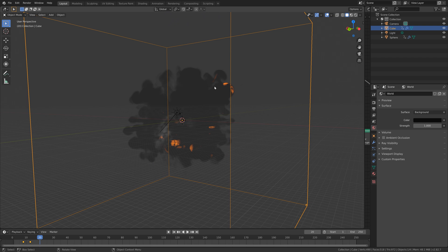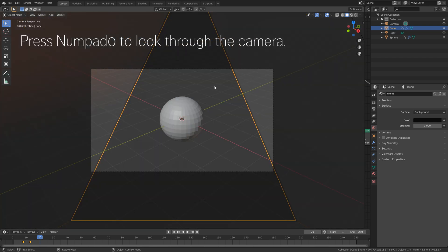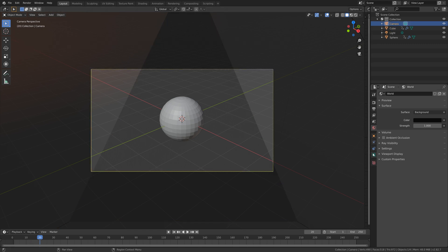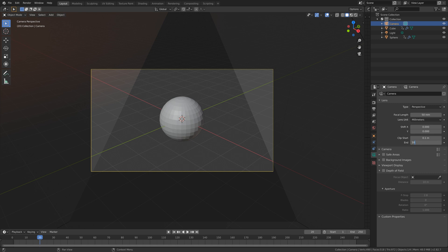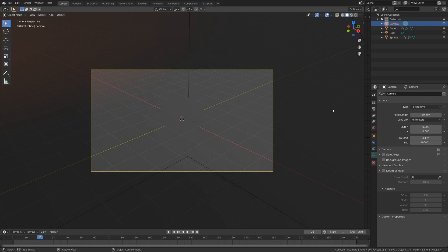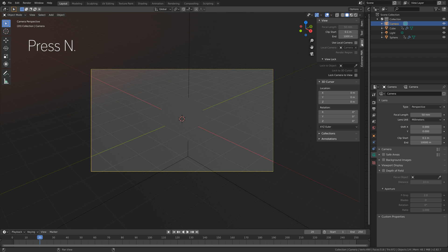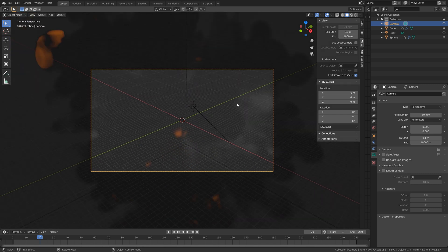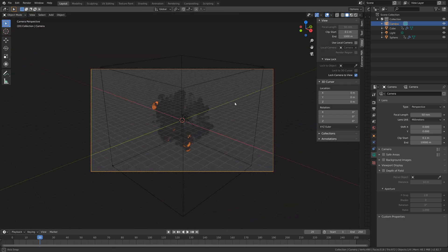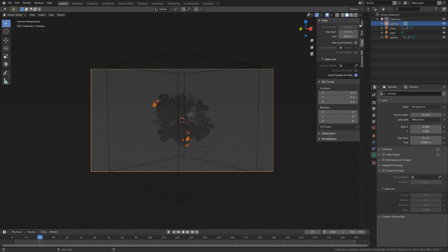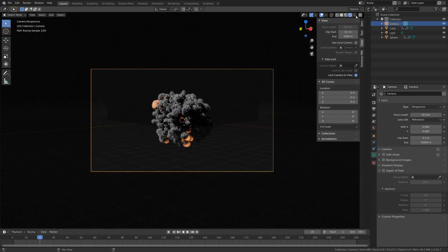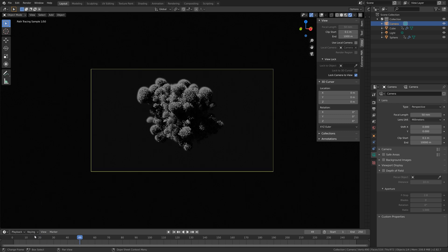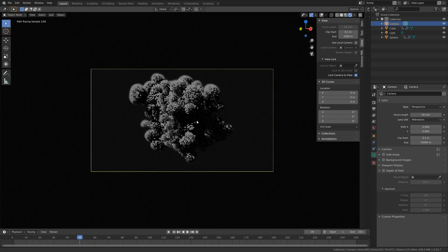The next step is to set up the camera. Press Numpad 0 to look through the camera, then select the camera and go into the camera settings. Set the end value to 10,000 so that the range of the camera increases. Then press N, go to View, and then Lock Camera to View. Move a little bit backwards and make sure the whole explosion is within the frame. We can also hide the overlay so that we can see the domain.